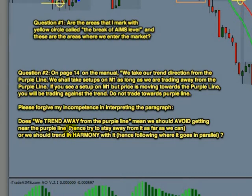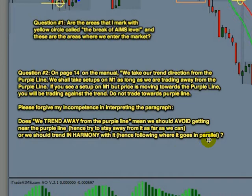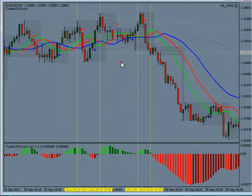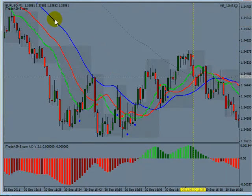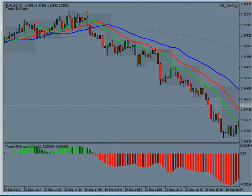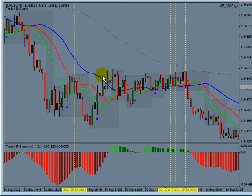Does 'trend away from the purple line' mean we should avoid getting near the purple line and stay as far away as possible? No, no, no — that is not the concept. Or should we trend in harmony with it, following where it goes in parallel? Yes, the latter is true. Let me bring my chart. On M5 there's a better example.